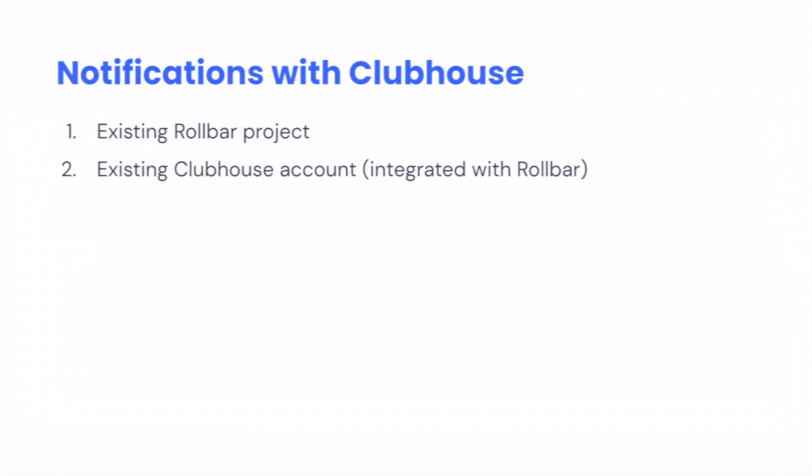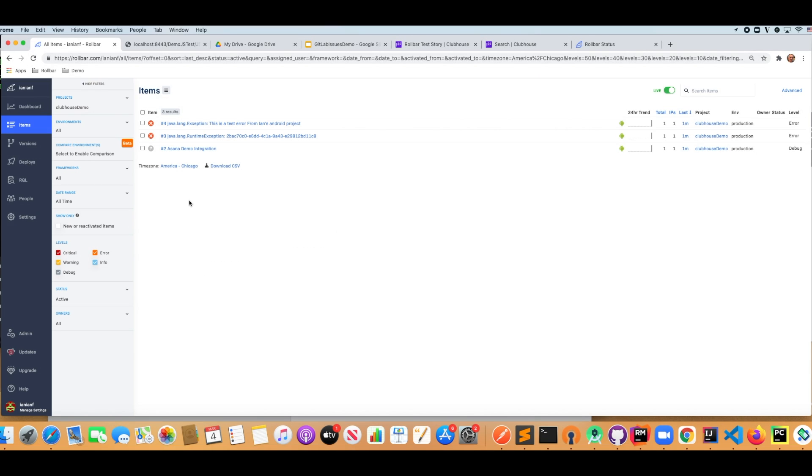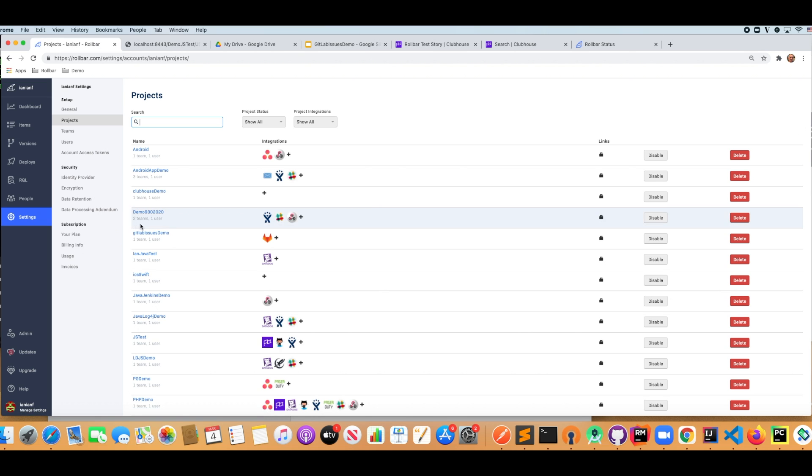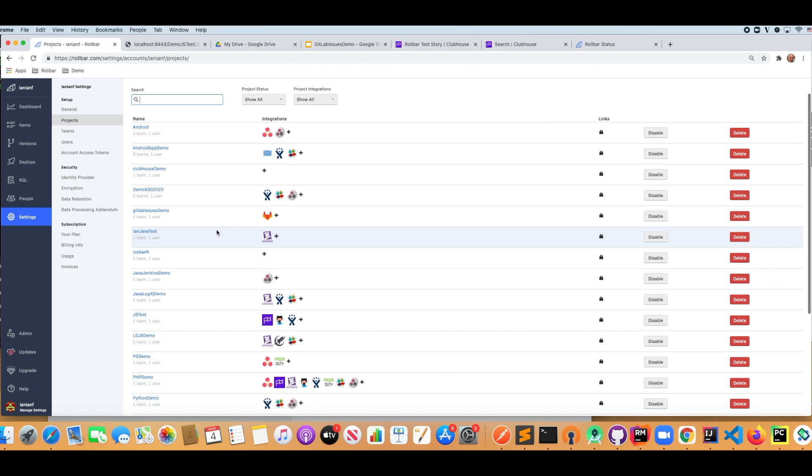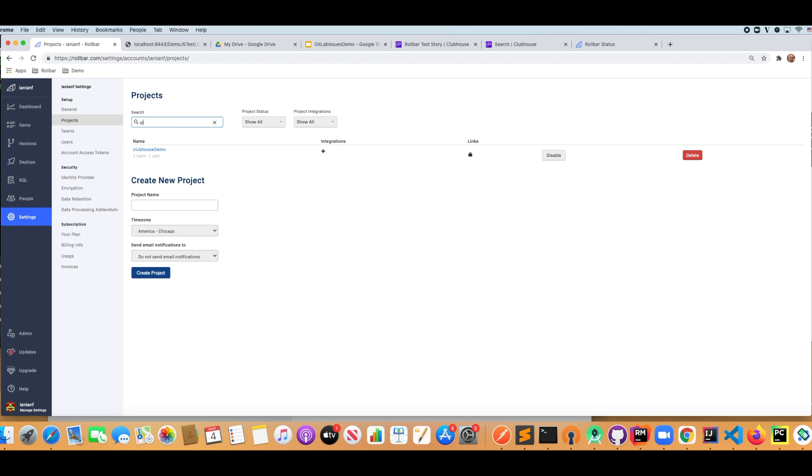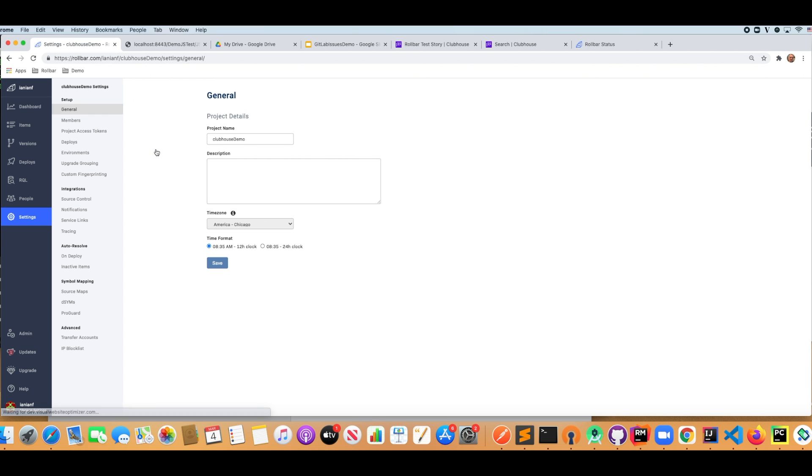So let's jump into the product. As you can see here, we have our Rollbar project that's recently generated some errors. Let's click on settings. And I'm going to go down here and pick my project again, so it's Clubhouse demo. And under integrations, I'm going to select notifications.